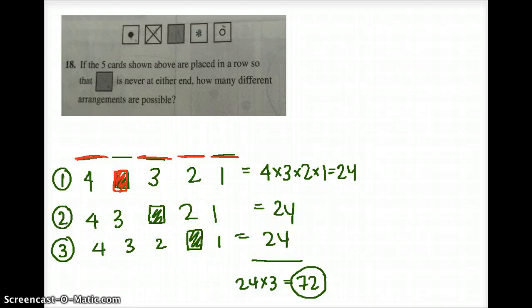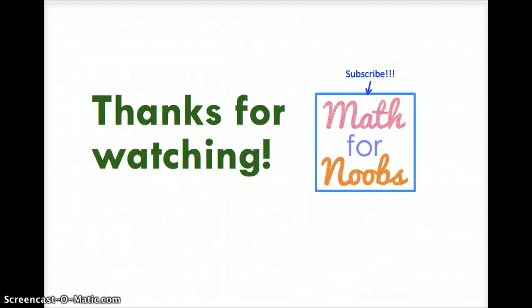Hope you understood this problem! If you have any questions, just write them in the comments. Thank you for watching!